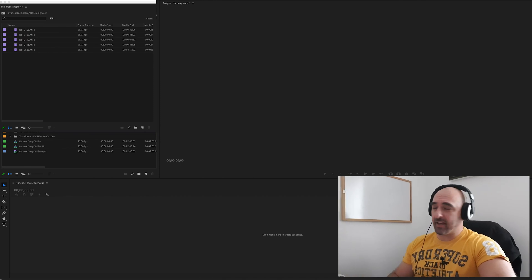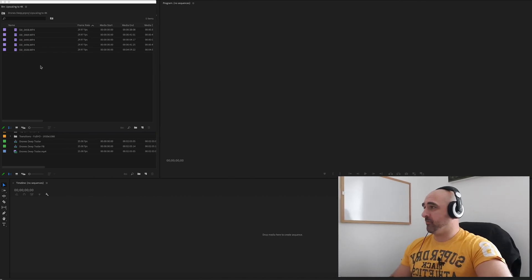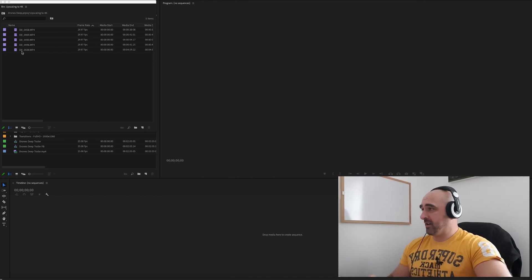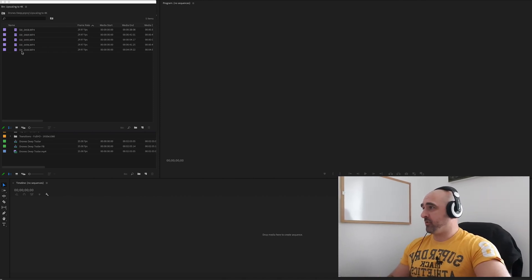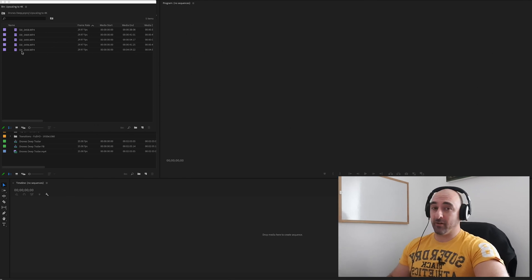Okay, so I've gone ahead and imported my footage from the Hern Bay shoot that I did about a month ago now.